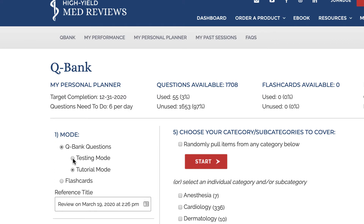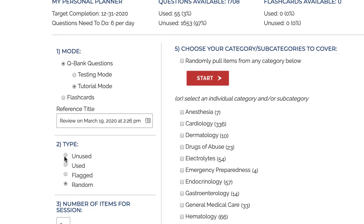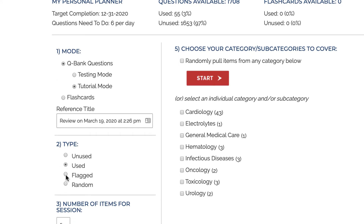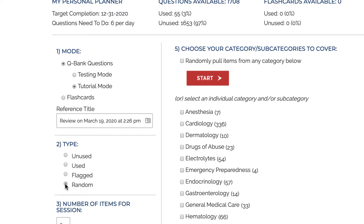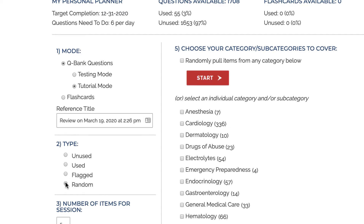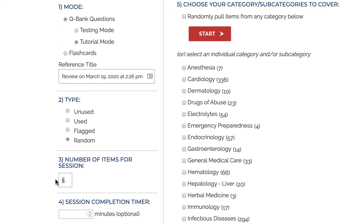These include testing in tutorial mode, which allows you to see the answers to questions immediately following each question, or have a testing experience where you get your results at the end. You can specify if you want only unused questions, used questions, questions you flagged, or a random mixture of them.